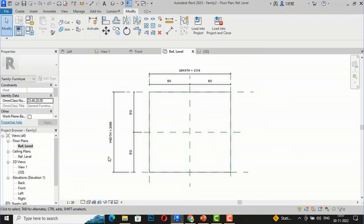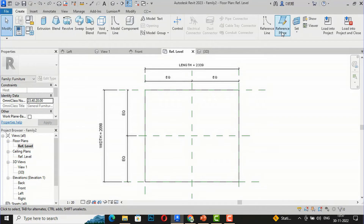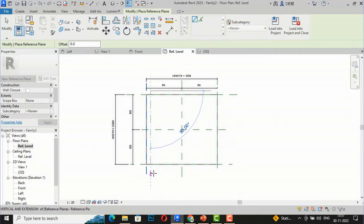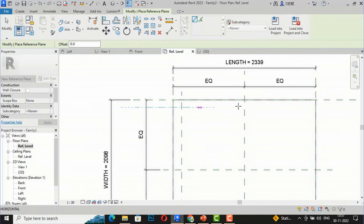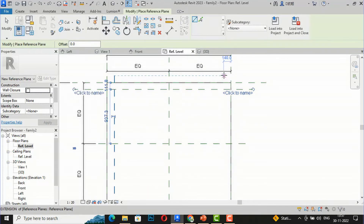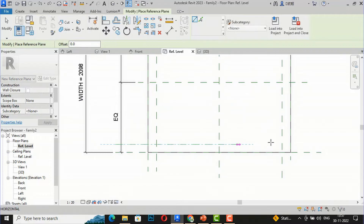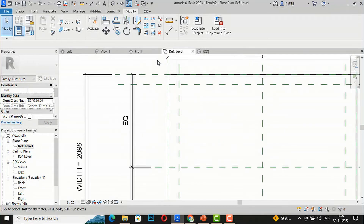Next, I need to create legs. I'm going to create some reference planes for the leg positions. I'll use Reference Plane with an offset to position them near the corners, and make them equal later. I'll draw offset reference planes on all four sides to define the four leg corners — one, two, three, four.